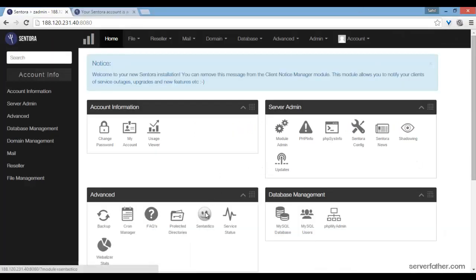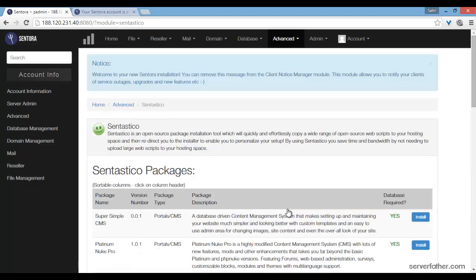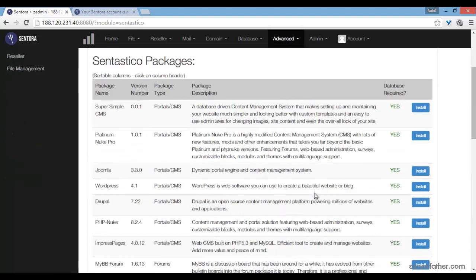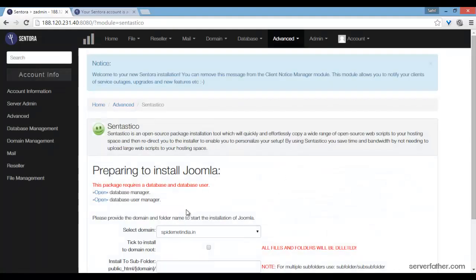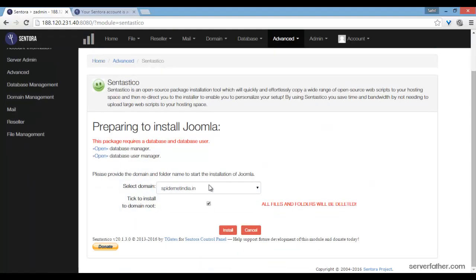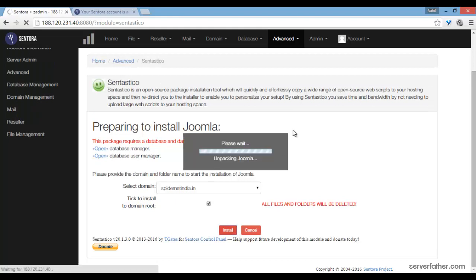Let's see how we install Joomla from Softaculous. Go into Joomla, install Softaculous, and install.